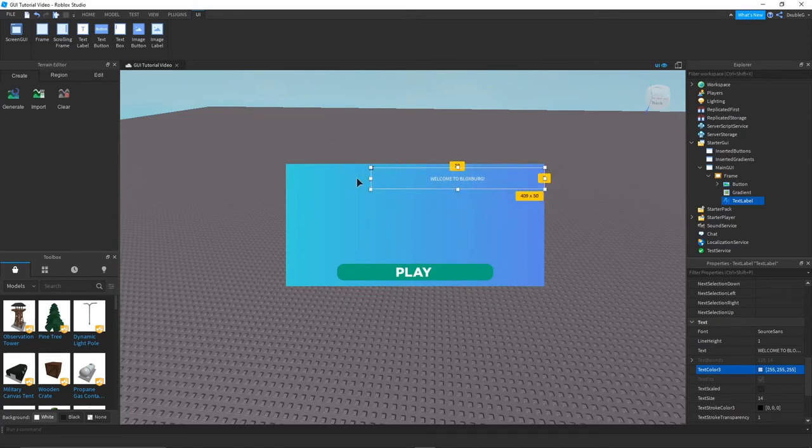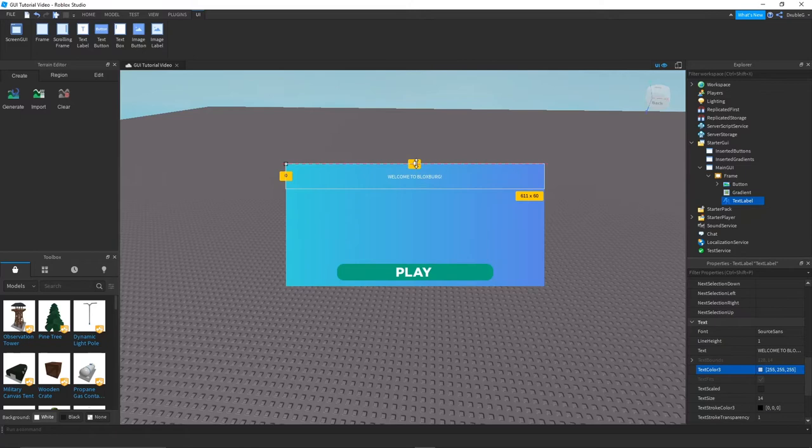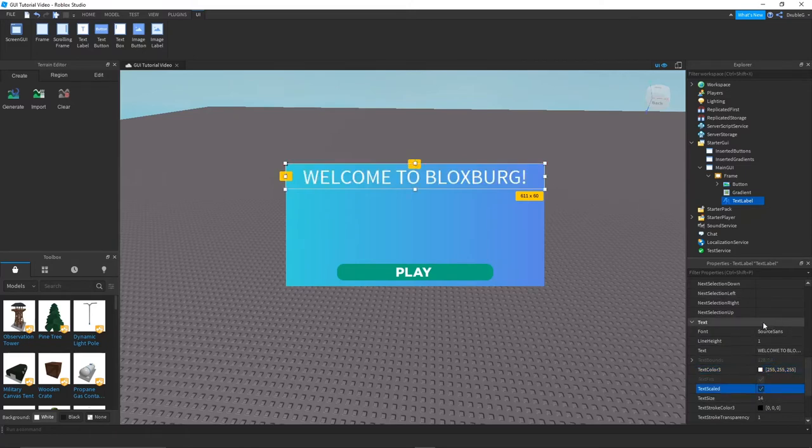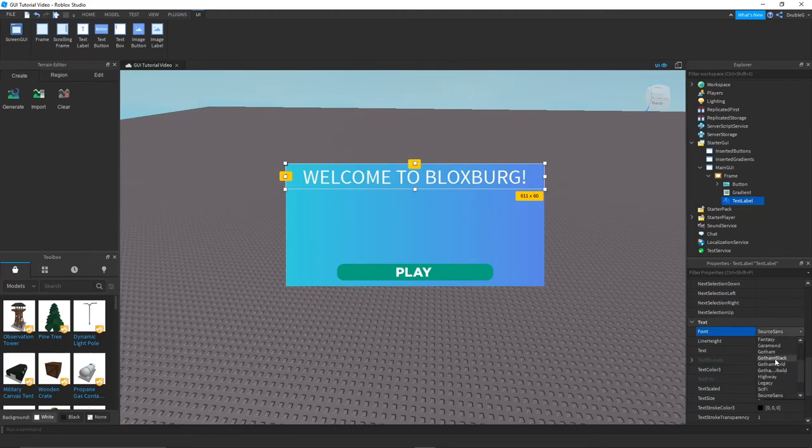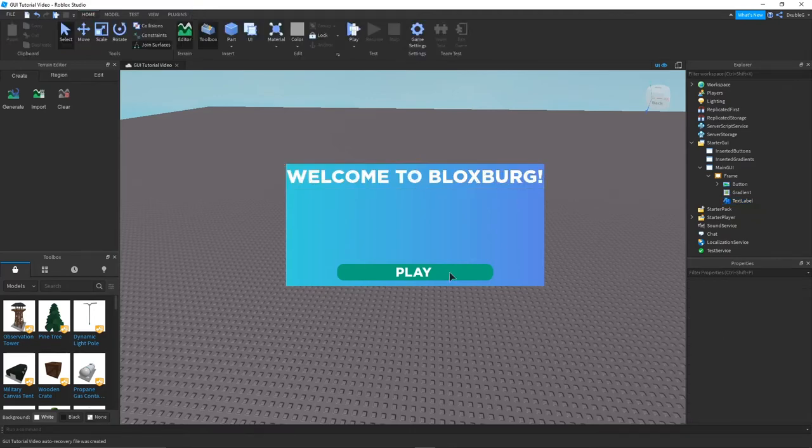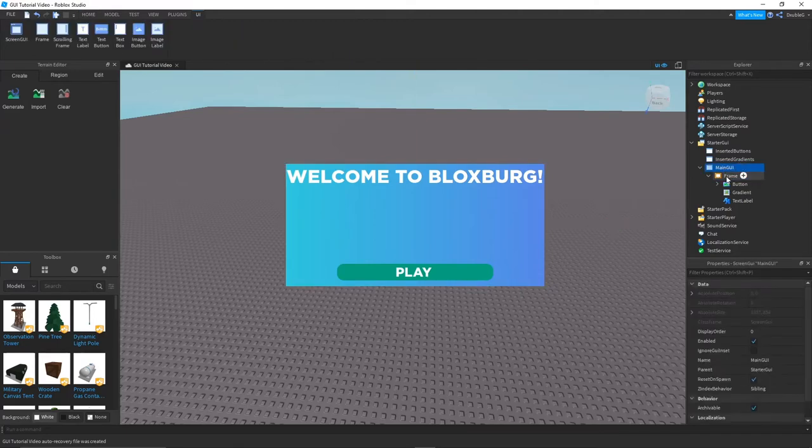So you guys just want to widen this up here and bring that up here just like that. And then what you guys want to do is you guys want to scale the text and you want to add a different font. We just got the black which I like. Welcome to Bloxburg and then we can add a different little thing here.